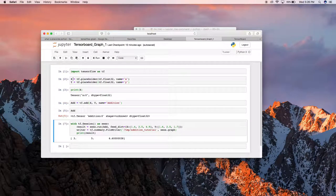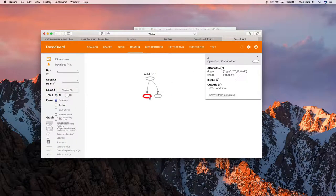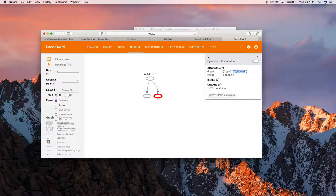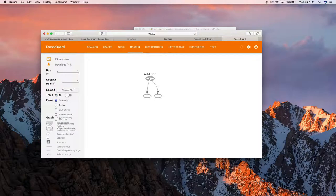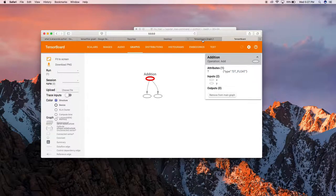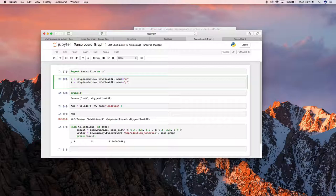Going back — we defined X as a placeholder with float32 data type and named it 'x'. Let's click on the X node — you can see it's a placeholder with data type float32. Similarly, Y has data type float32 and its name is 'y'. The operation node is 'addition' — we named it addition. You can see the addition node where the inputs are X and Y and the attribute is float32, so the operation is also float. You can also add more complex operations by adding another variable or multiplying two variables.